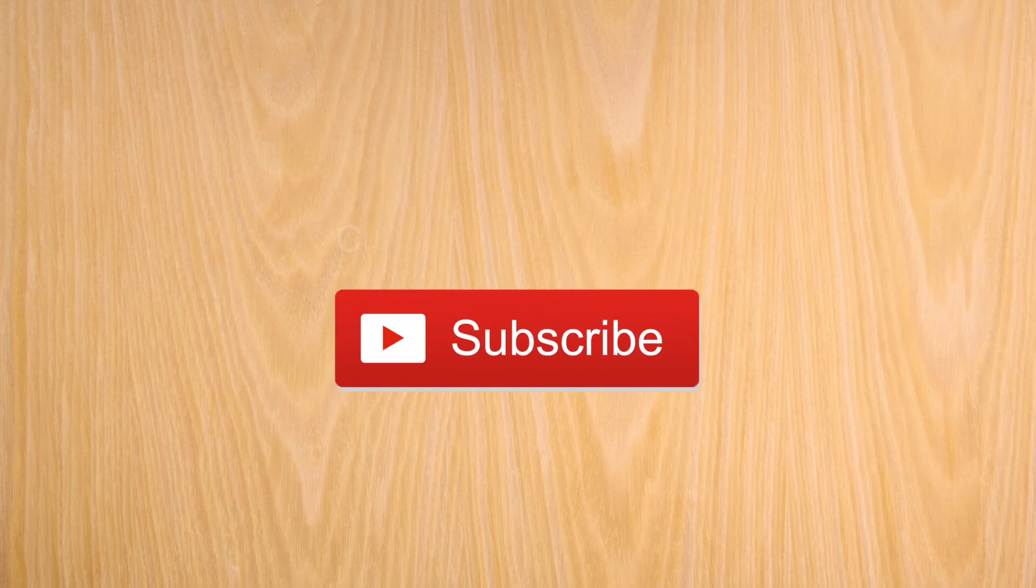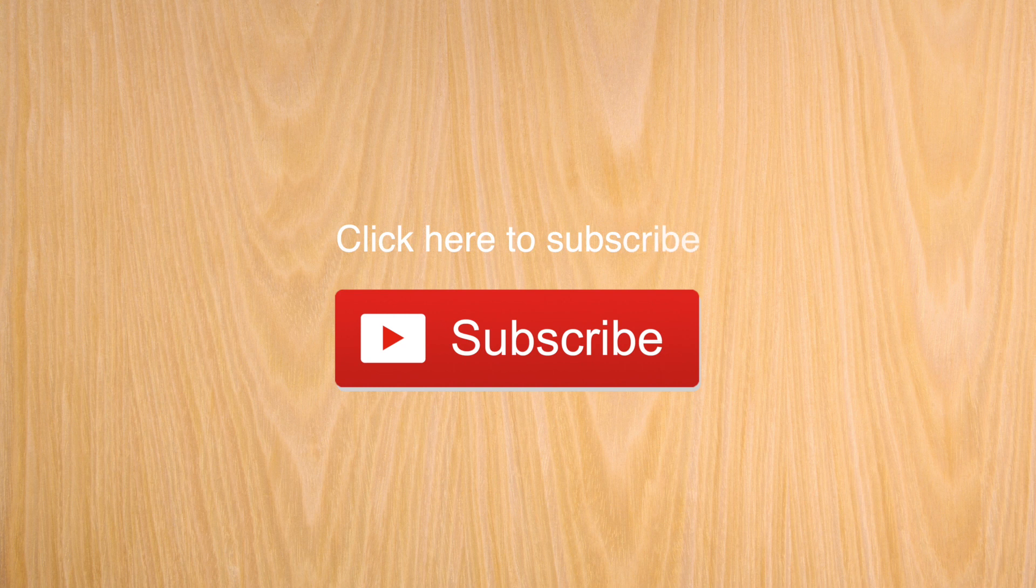Hope that tip was useful. Thank you for watching, and subscribe for more Canon 70D tips.